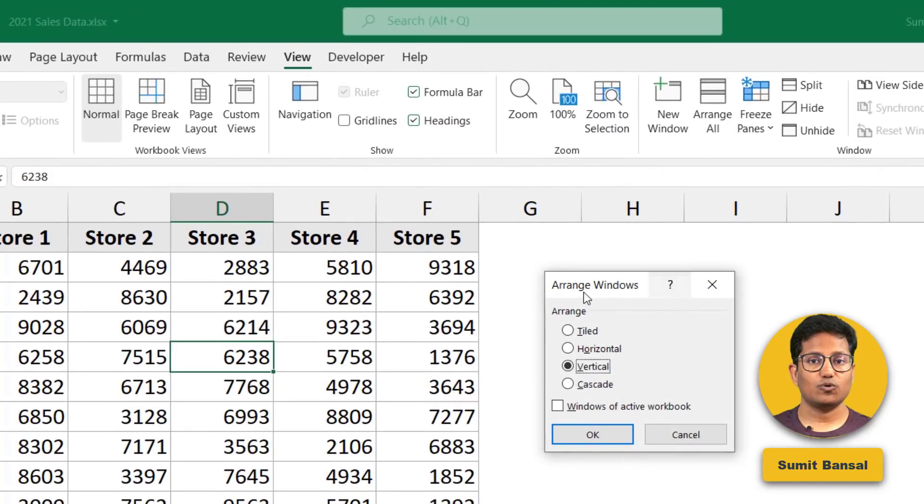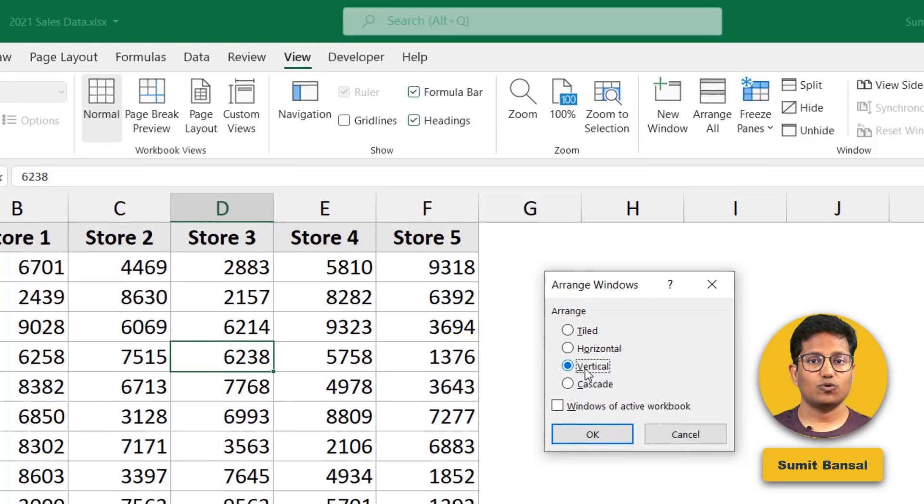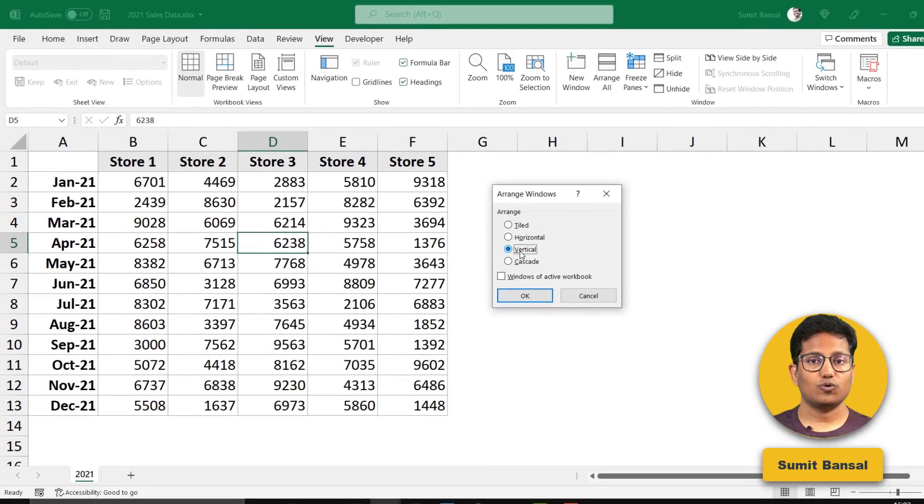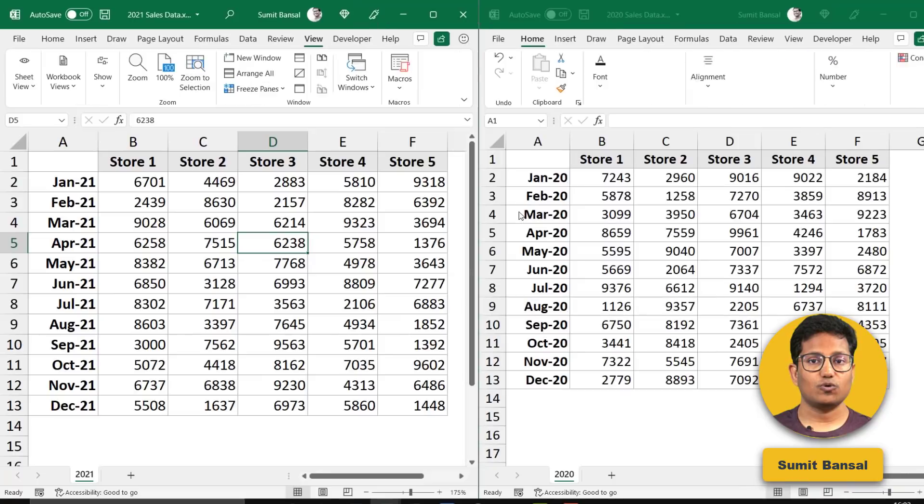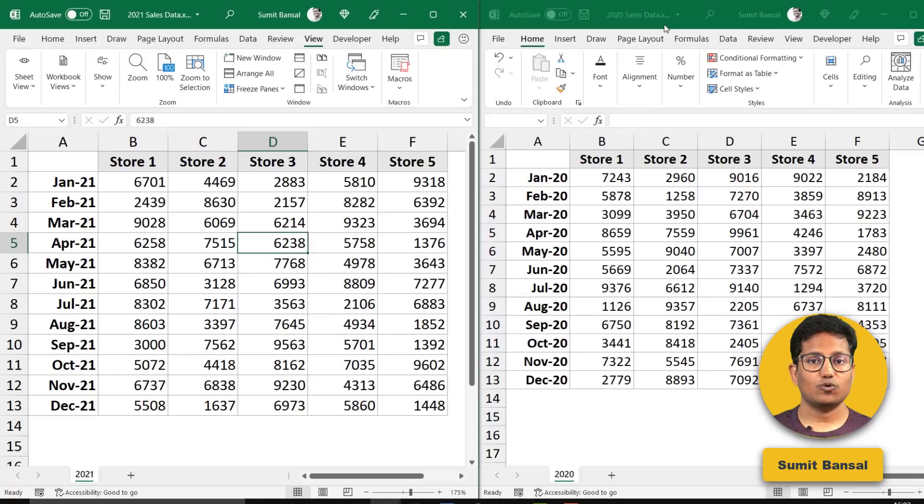And when you do that, it opens the Arrange Windows dialog box. Here, I'm going to select Vertical because I want one window on the left and one on the right. So these are arranged vertically and then I can compare it side by side. You can also choose these other options if you want. And now when I click OK, you'll see that instantly I have 2021 sales data on the left and 2020 sales data on the right. So I can see the entire data in one single screen. I have been finding this really helpful when I do my taxes where I have my bank statements and my credit card statements open side by side so I can quickly compare and do all the findings.